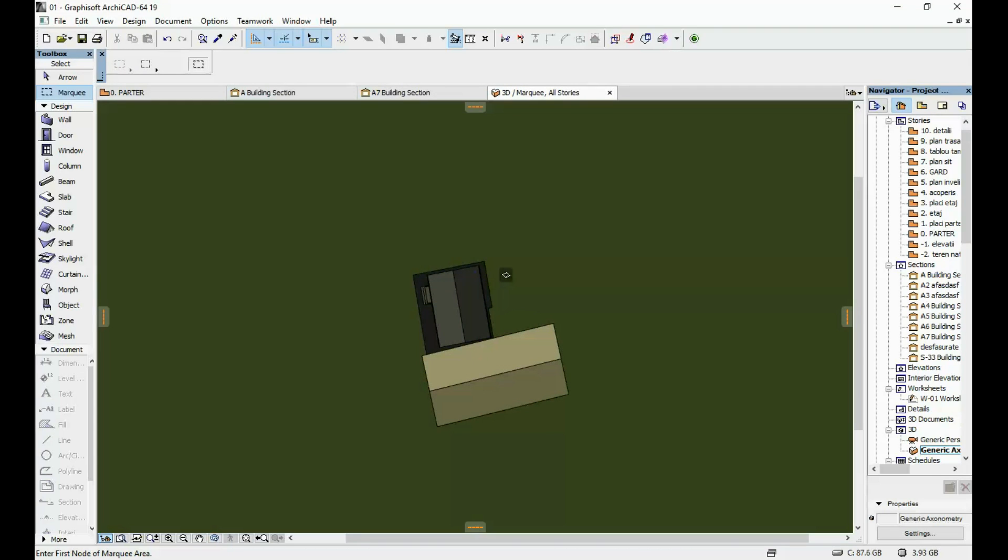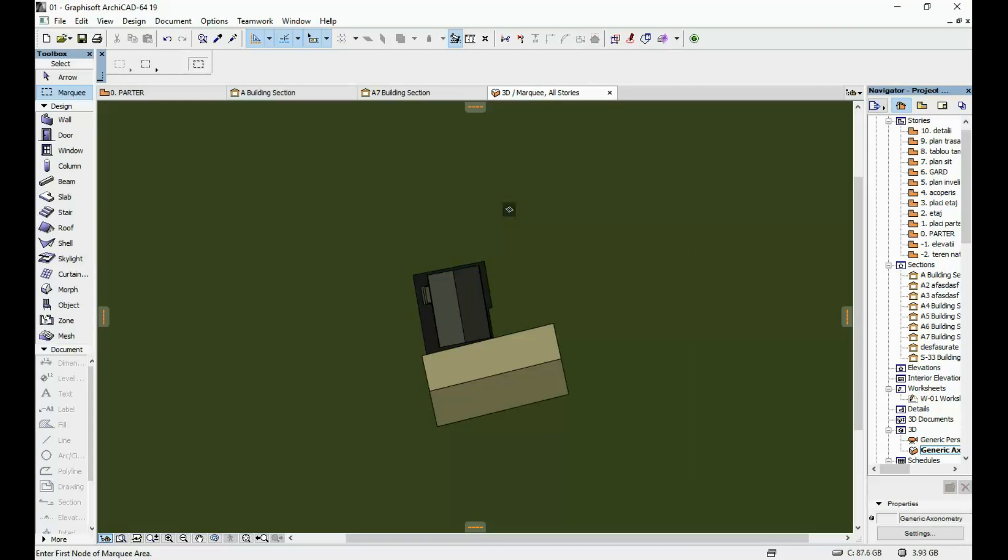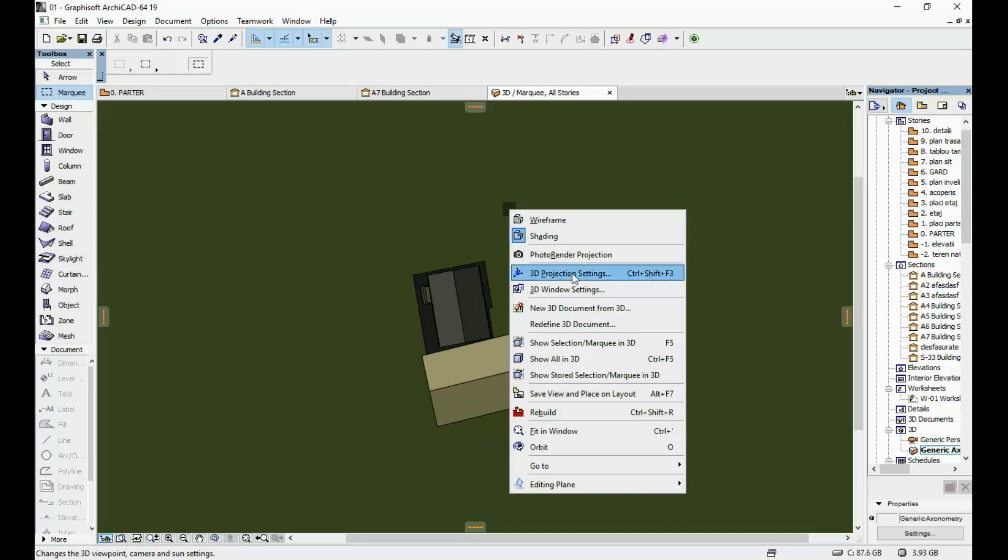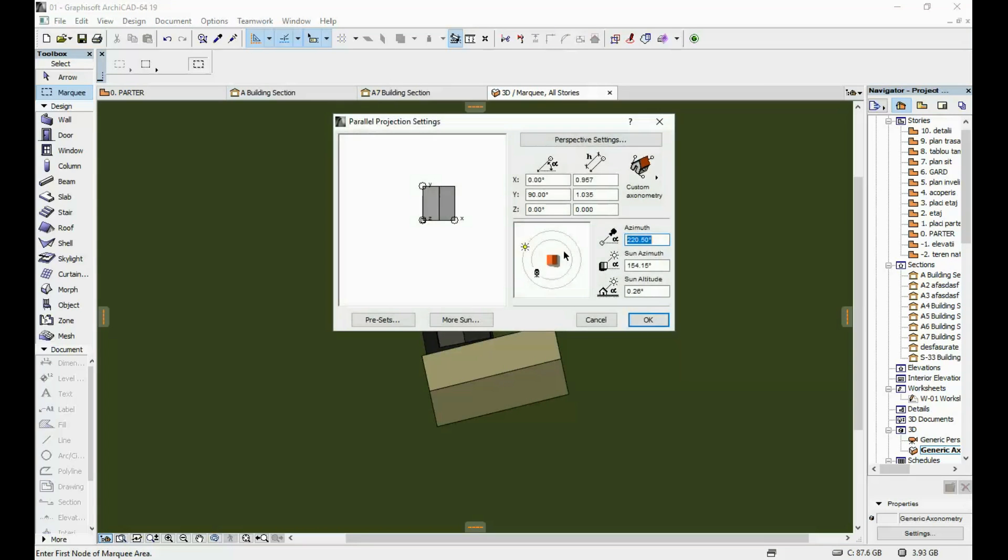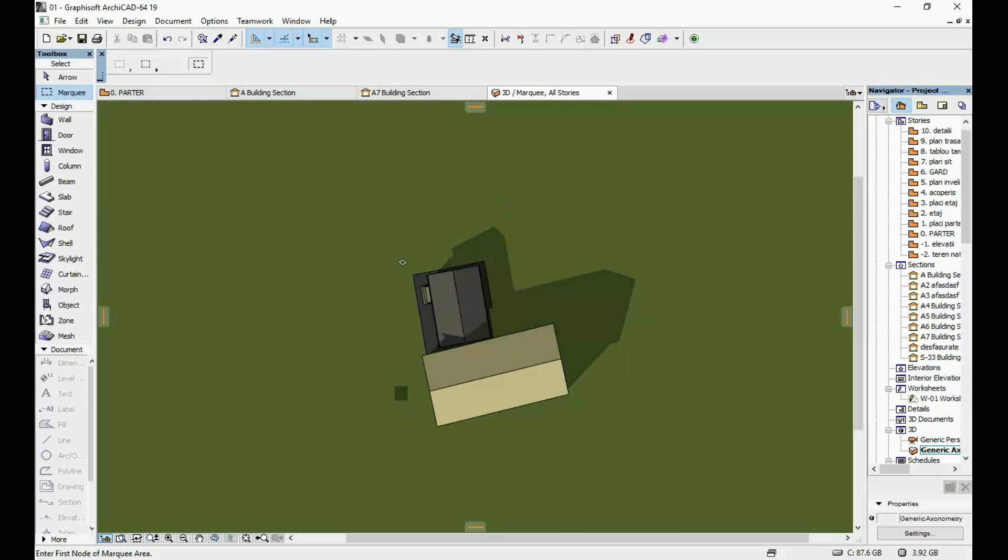If your shadows are not visible you have to go back to your 3D projection settings and change here the Sun Altitude maybe put it to 30 degrees and now you can see your Sun Shadows.